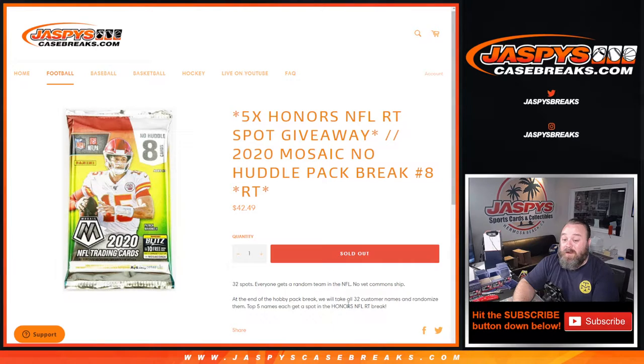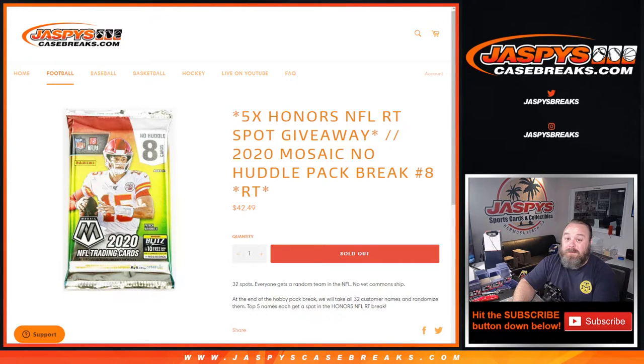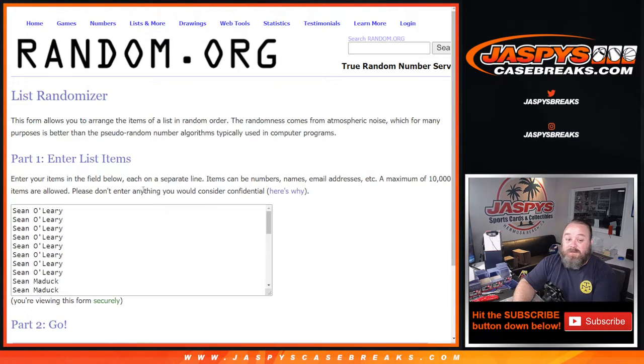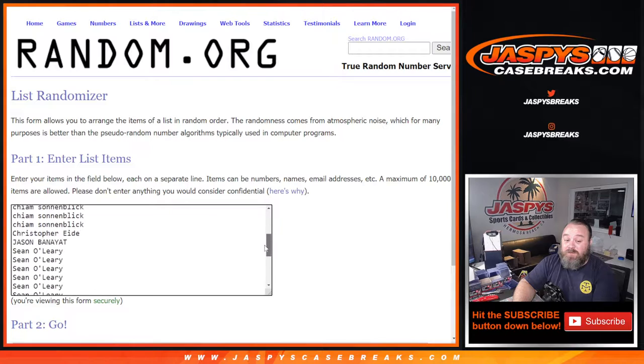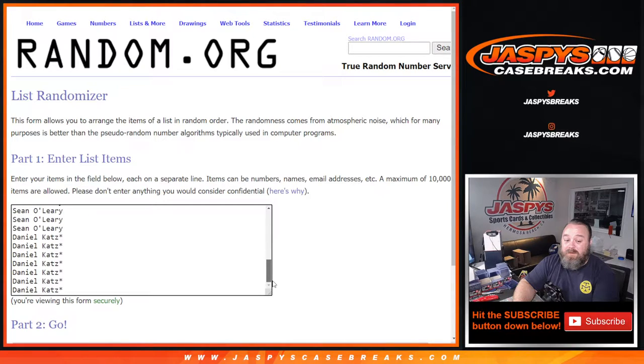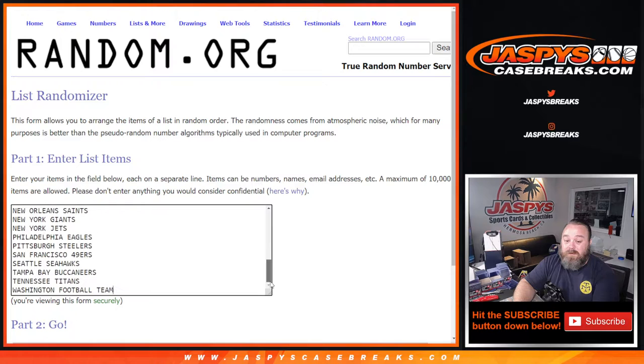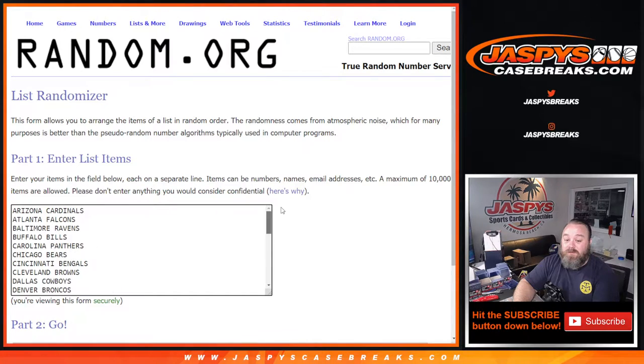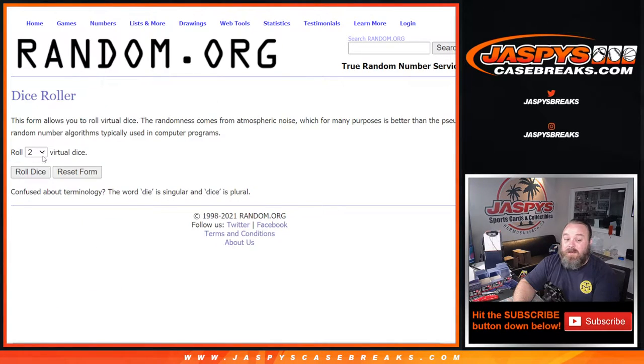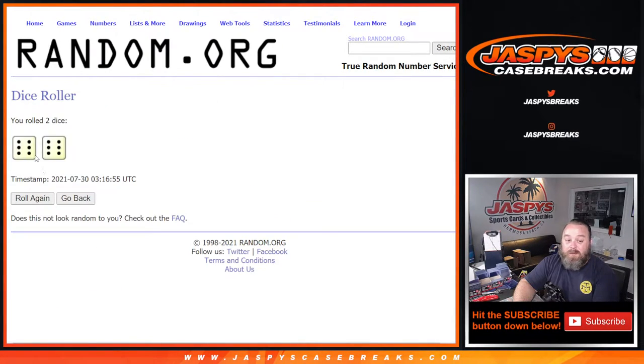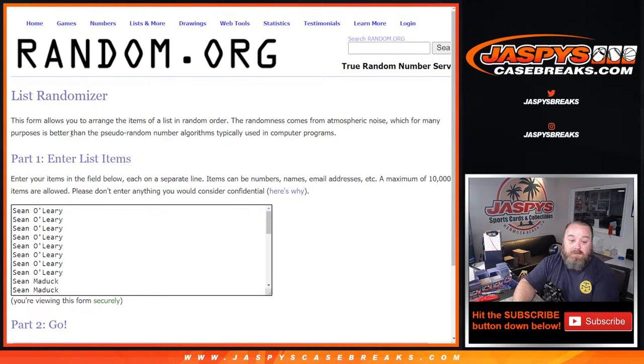five names each win a spot in the Honors NFL random team break. So here's our list of customers, thanks to everybody for getting in from Sean O'Leary down to Daniel Katz with last spot Mojo. And here are the teams from the Cardinals down to the Washington Football Team. Dice roll to randomize both lists and pair them up - six and a six, 12 times.